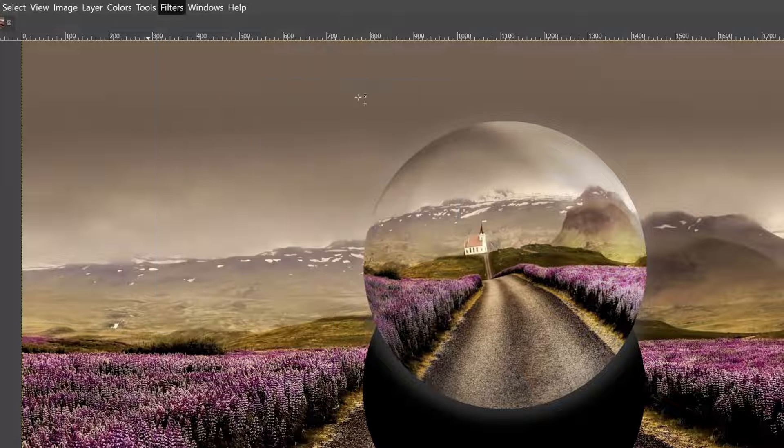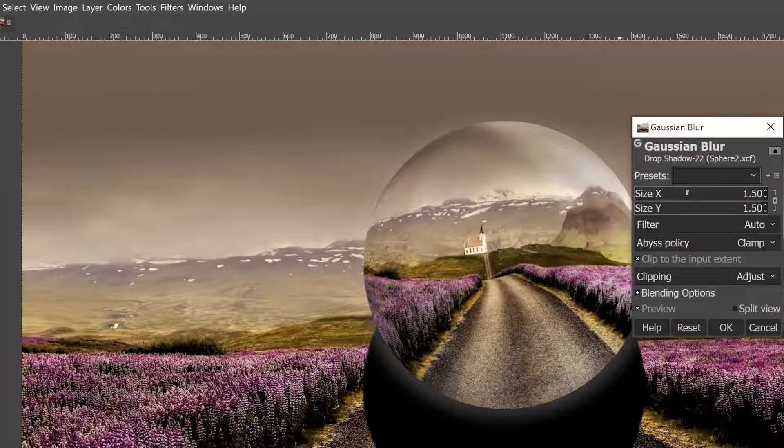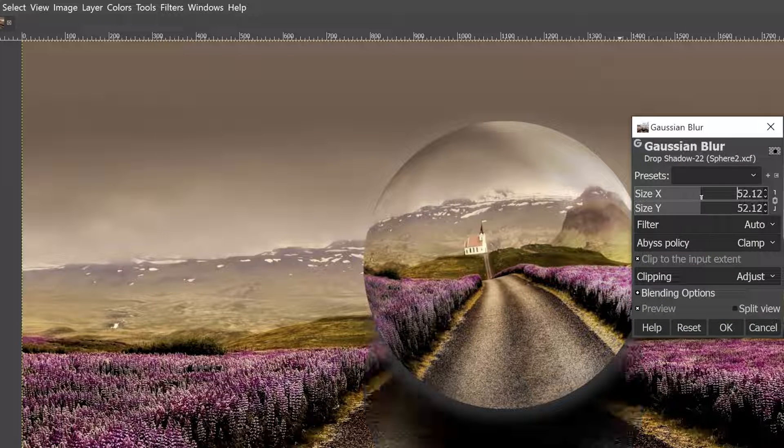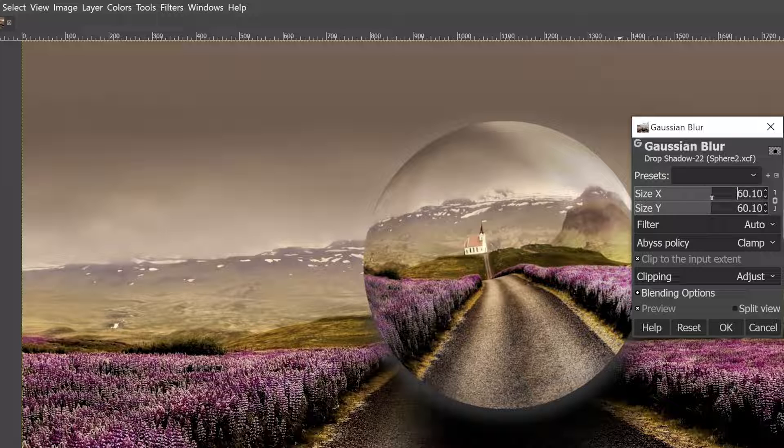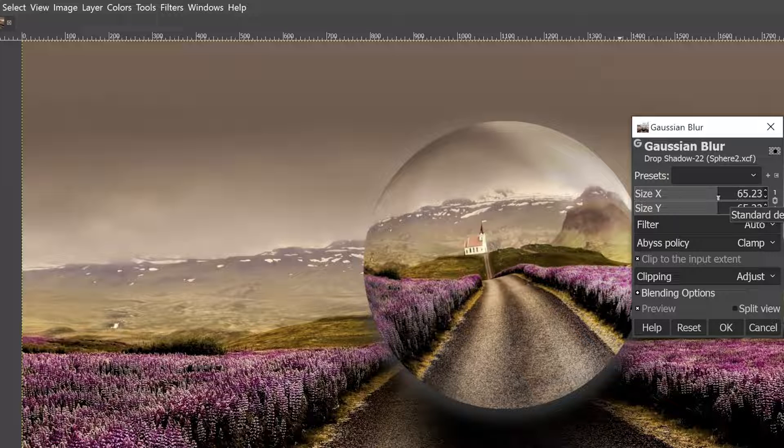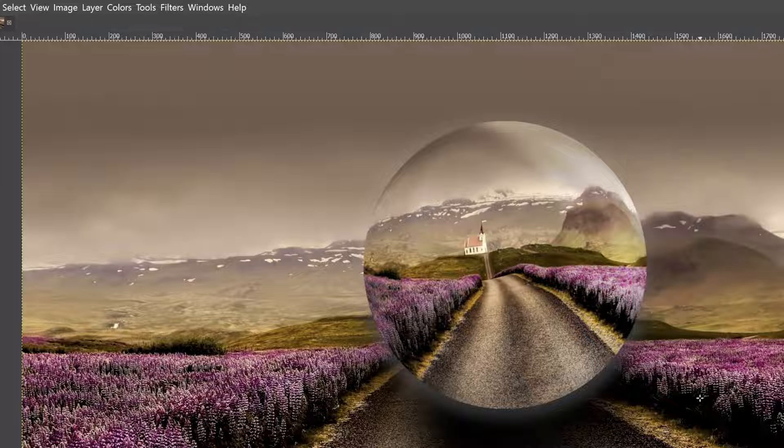And now we can go up to filters, blur, Gaussian blur, and let's set this to right around 50 to 75, whatever you think looks good. I'm going to go pretty high here. I think right around 65 is pretty good. Go ahead and click OK.